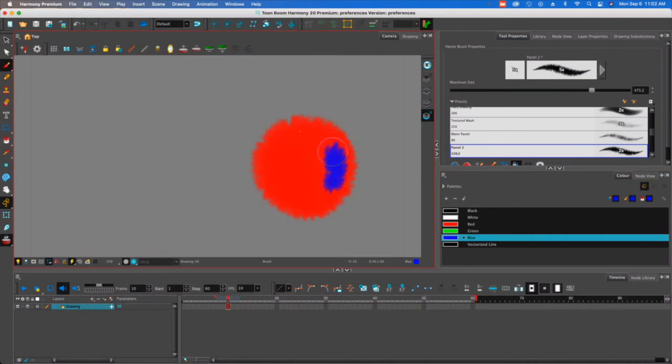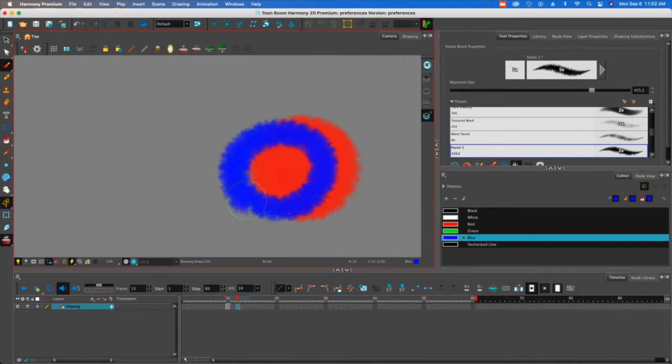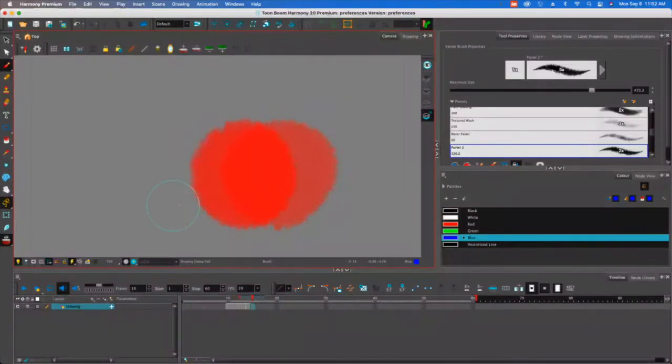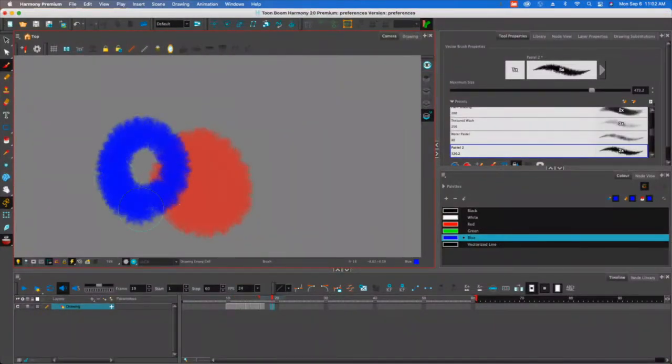Hey folks, Tony Lockhart here. In this video we're going to get set up by changing the preferences in Harmony so we can start animating. It's going to make our lives a lot easier.